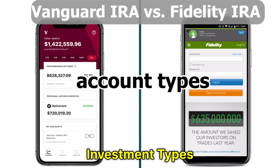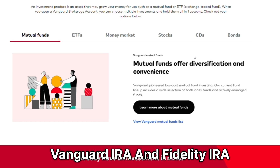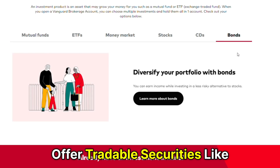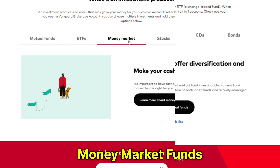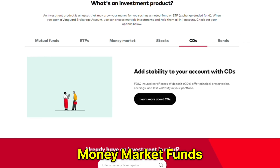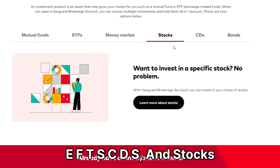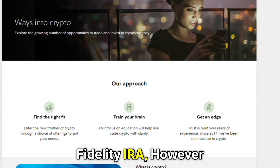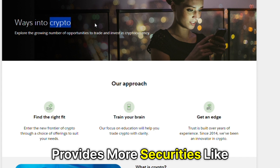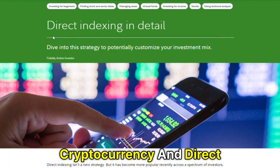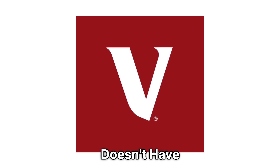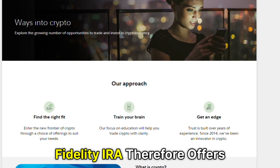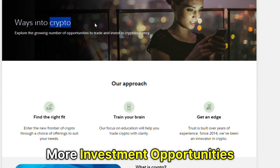Regarding investment types, Vanguard IRA and Fidelity IRA both offer tradable securities like bonds, options, mutual funds, money market funds, ETFs, CDs, and stocks. Fidelity IRA, however, provides more securities like cryptocurrency and direct indexing, which Vanguard doesn't have. Fidelity IRA therefore offers more investment opportunities.